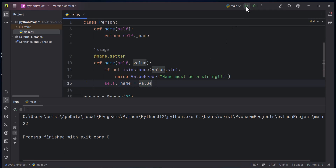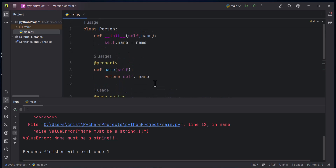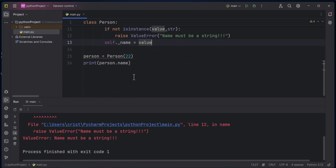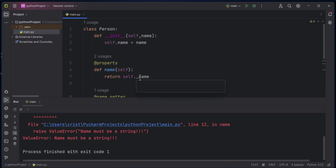Now if I run this, look what happens — we get a ValueError: 'name must be a string'. So the setter was called and performed our validation. This is why you need setters and getters: to protect your attributes and only interact with them through getters and setters. For example, in a game you don't want the score being changed from outside. That's how you use setters and getters — see you in the next video.